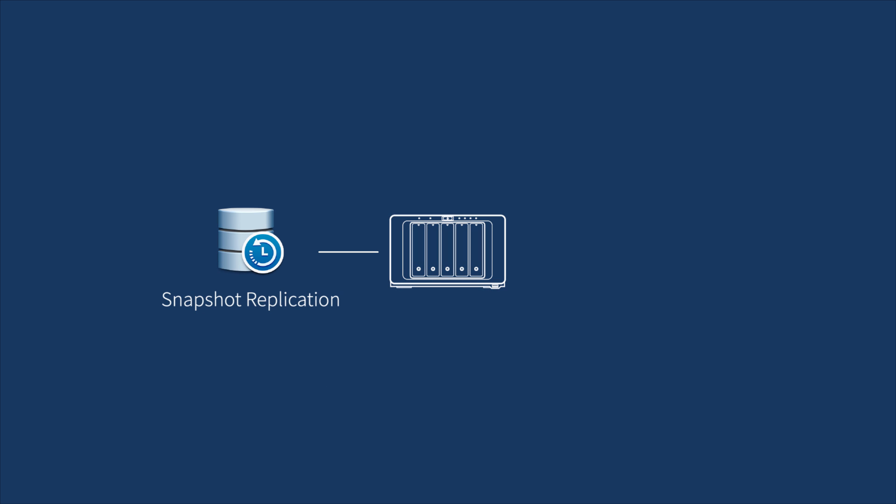You can choose Snapshot Replication or Hyper Backup to create copies of the data and backup tasks of Active Backup for Business to a remote NAS or other destinations.